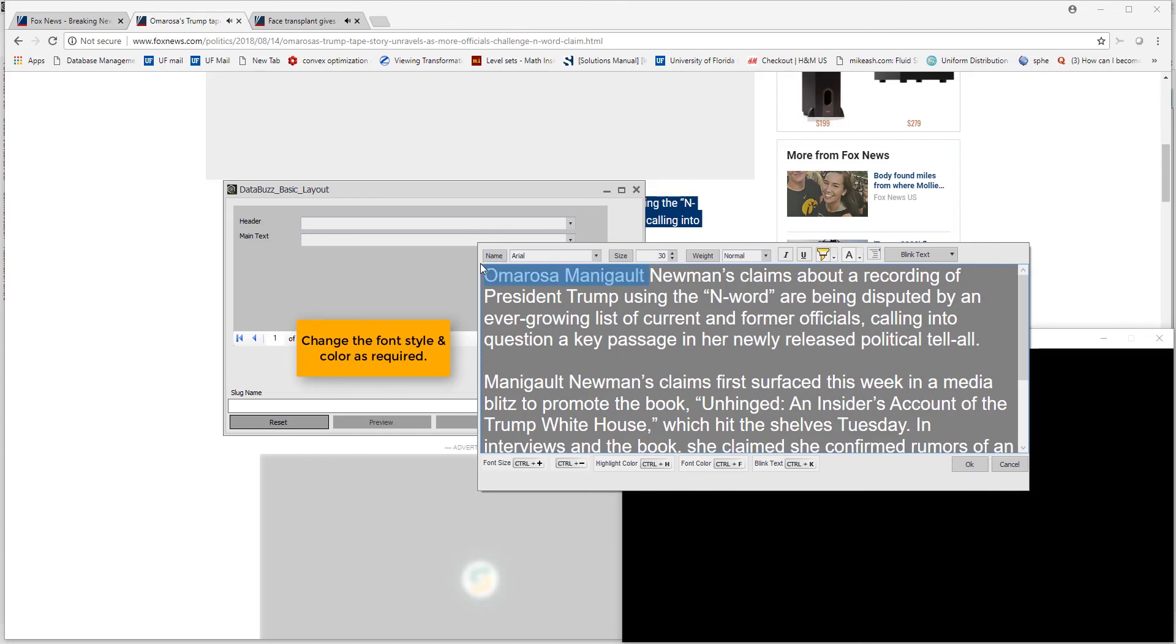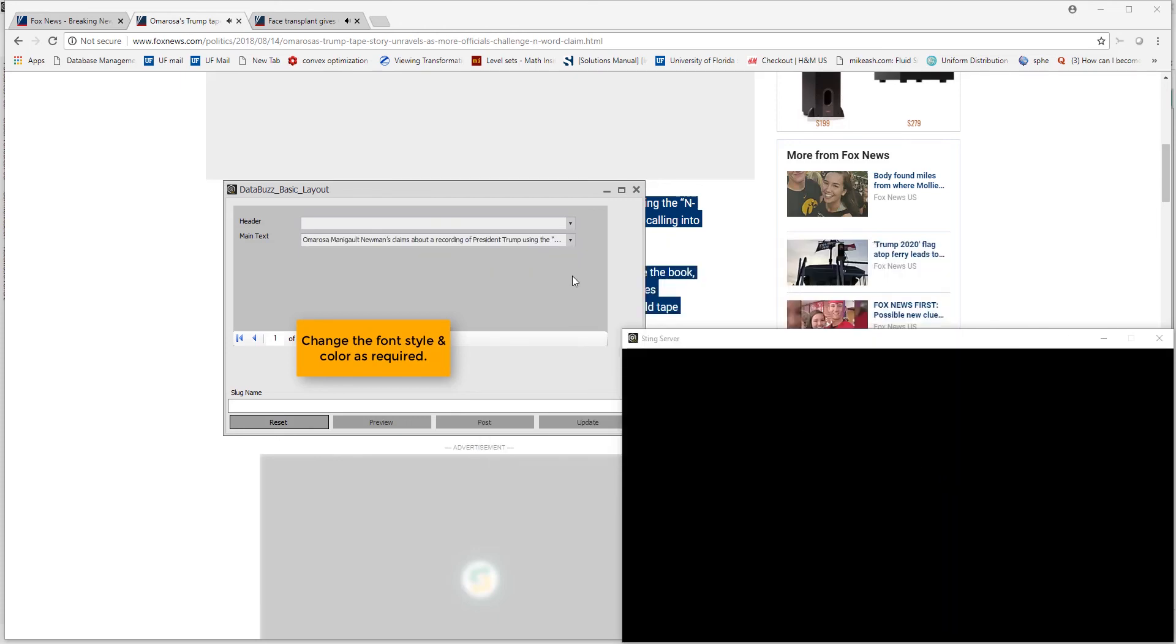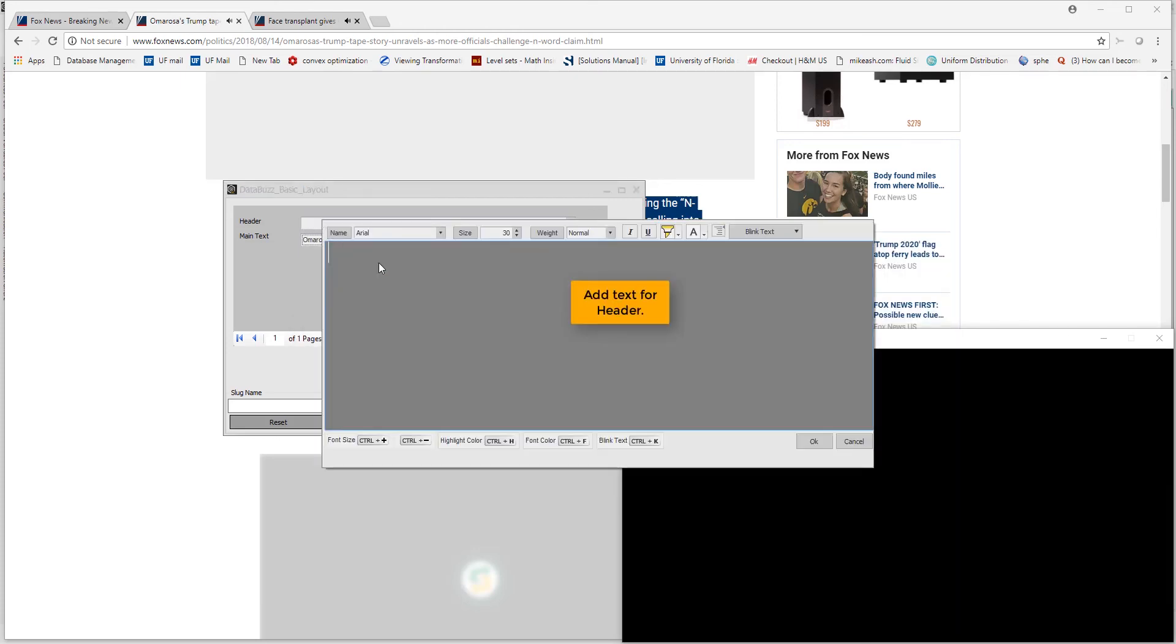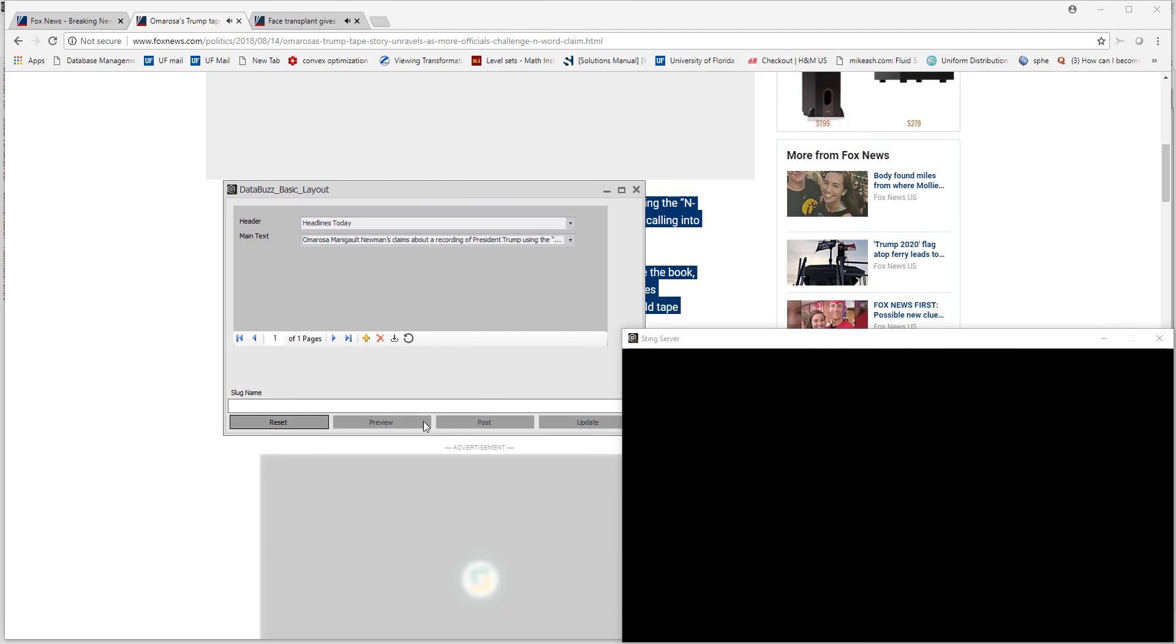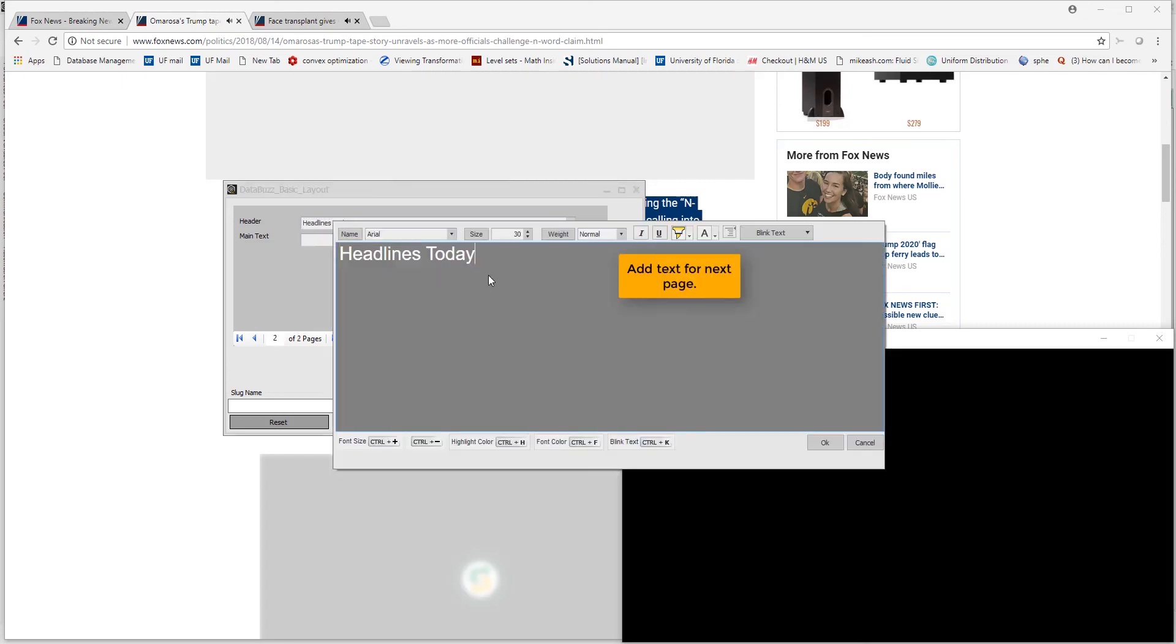Change the font style and color as per need. Next, add text for header. To add more pages, click plus button. Add text for next page.